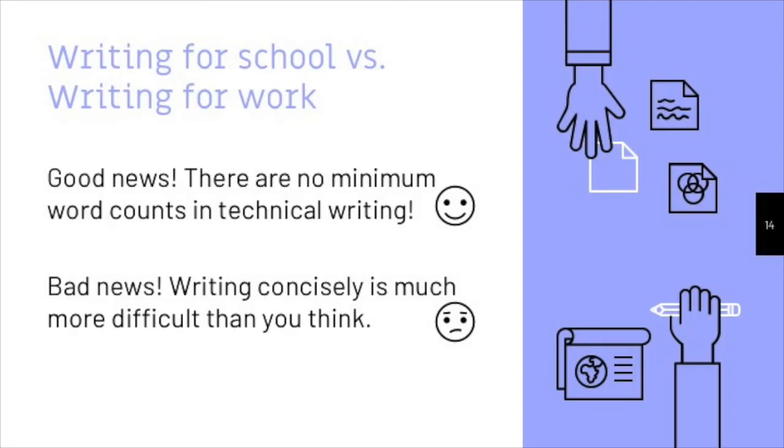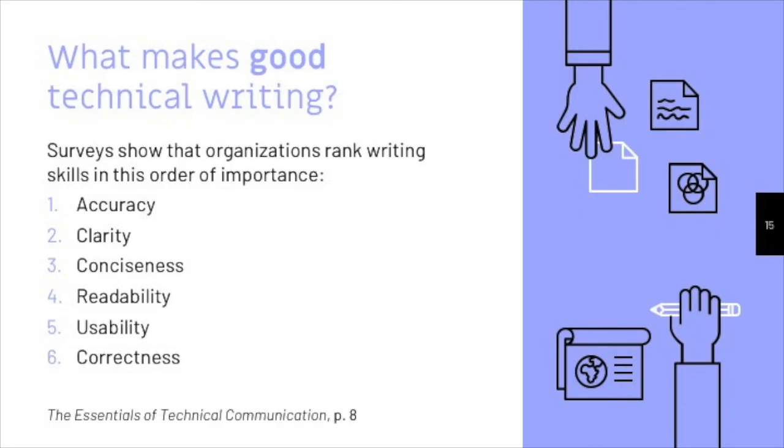So what is important in technical writing, then? As I've already said, technical writing covers a broad range of styles, modes, documents, and situations, but we can make a few generalizations about successful technical writing. In chapter one of the textbook, it talks about a survey of professional organizations that identified the following characteristics of good technical writing. According to that survey, those characteristics are, in order: